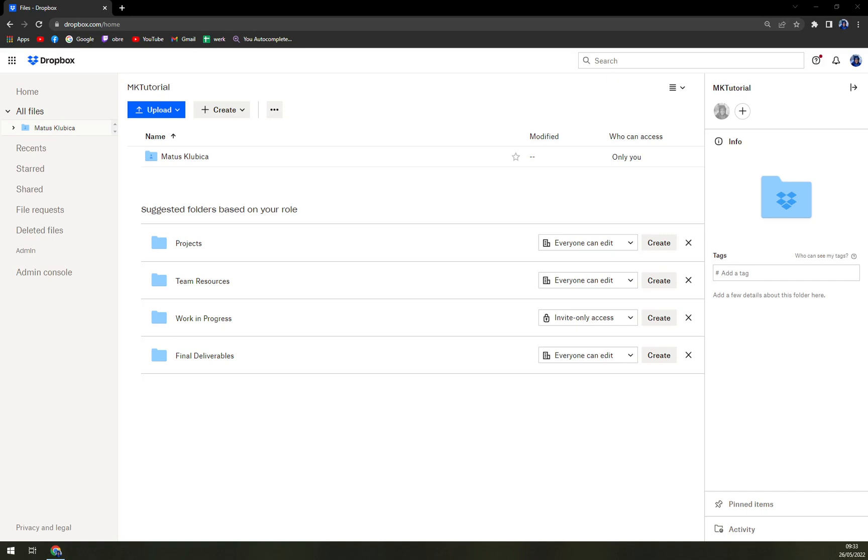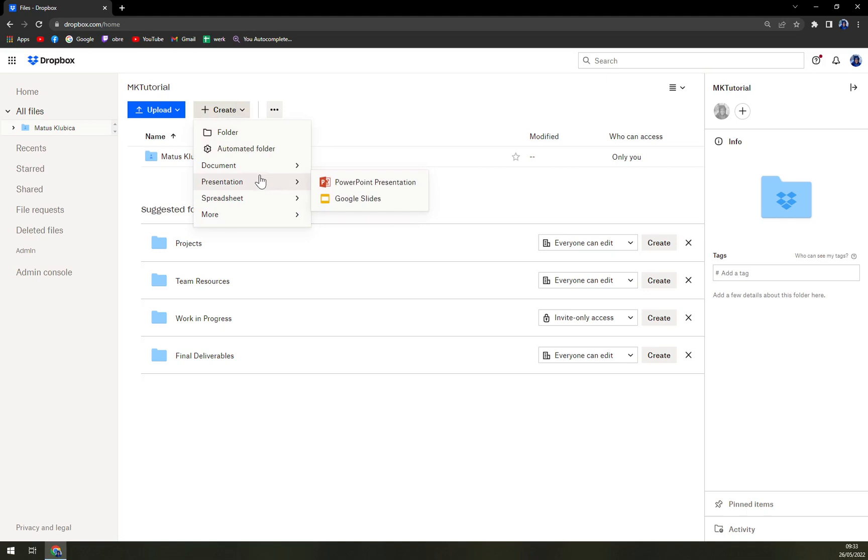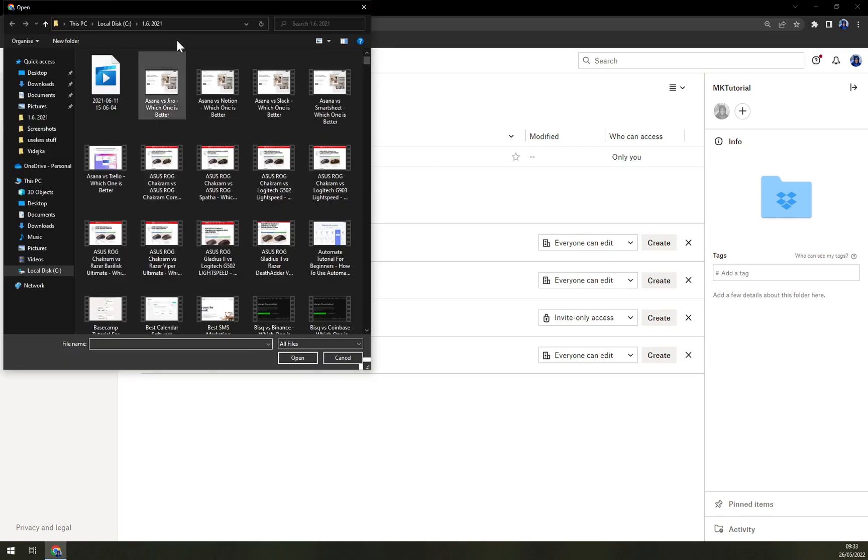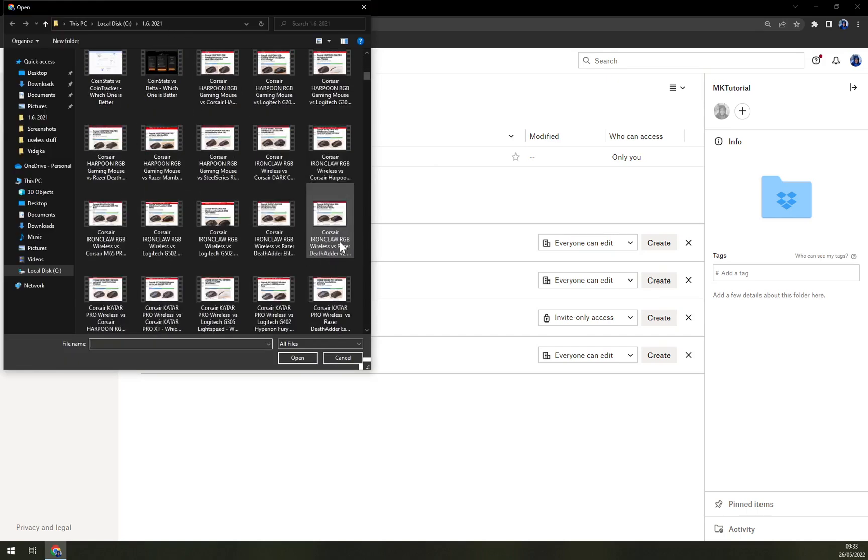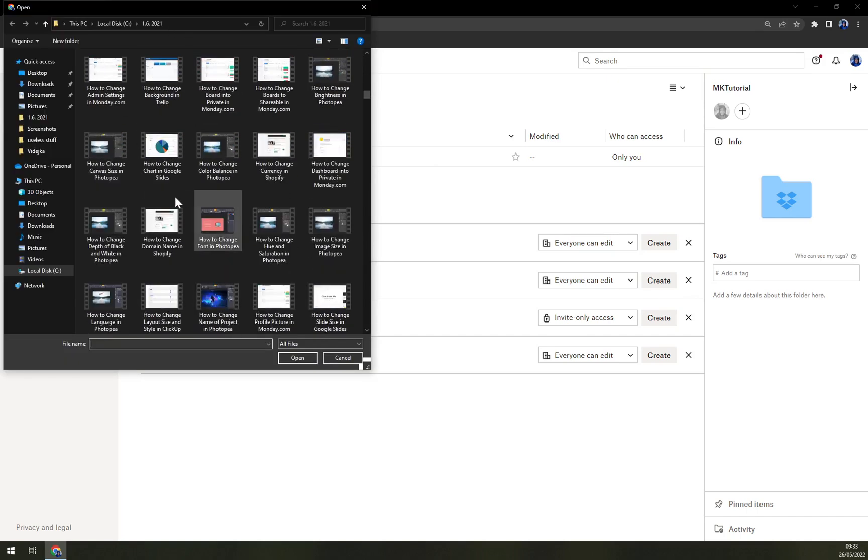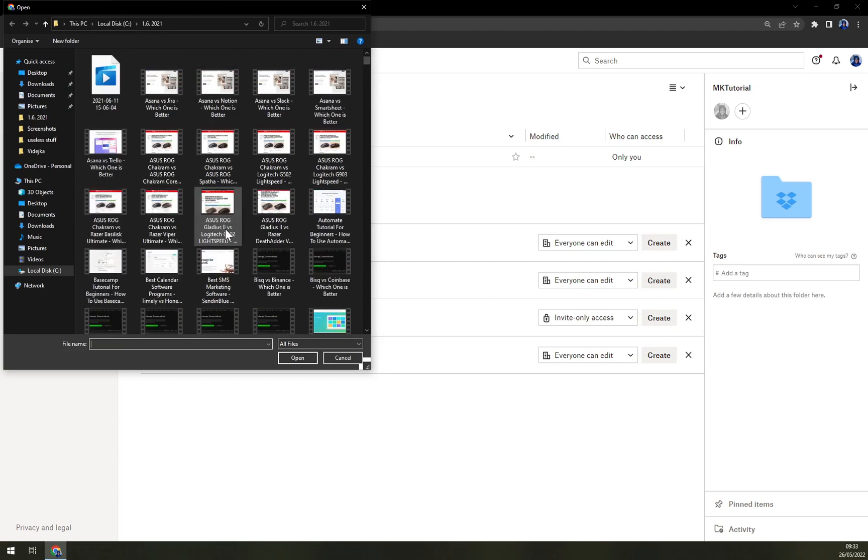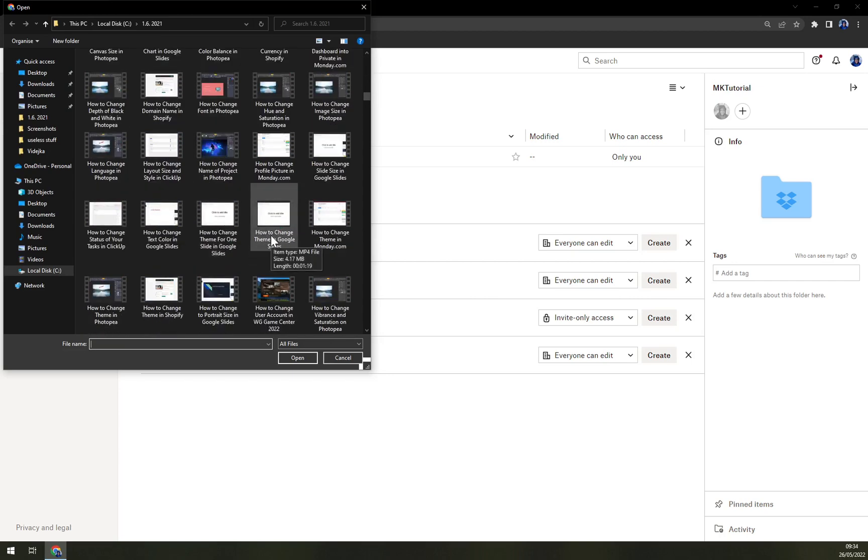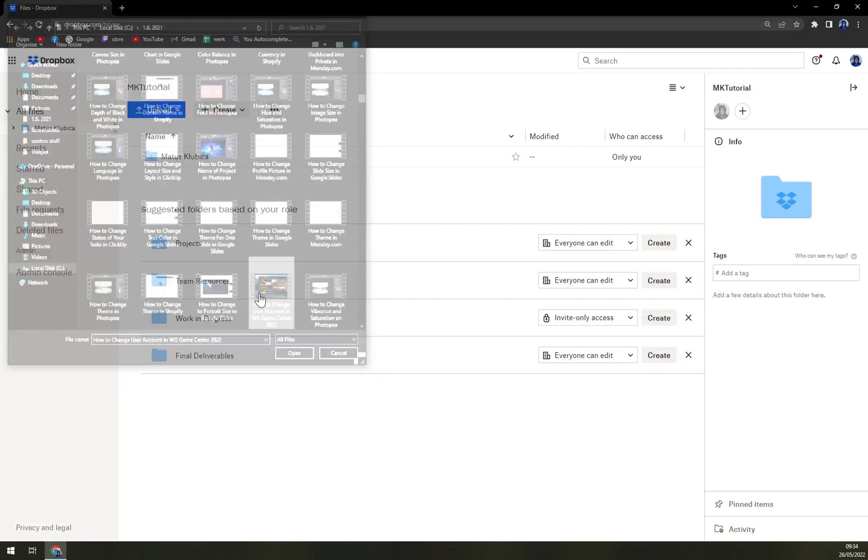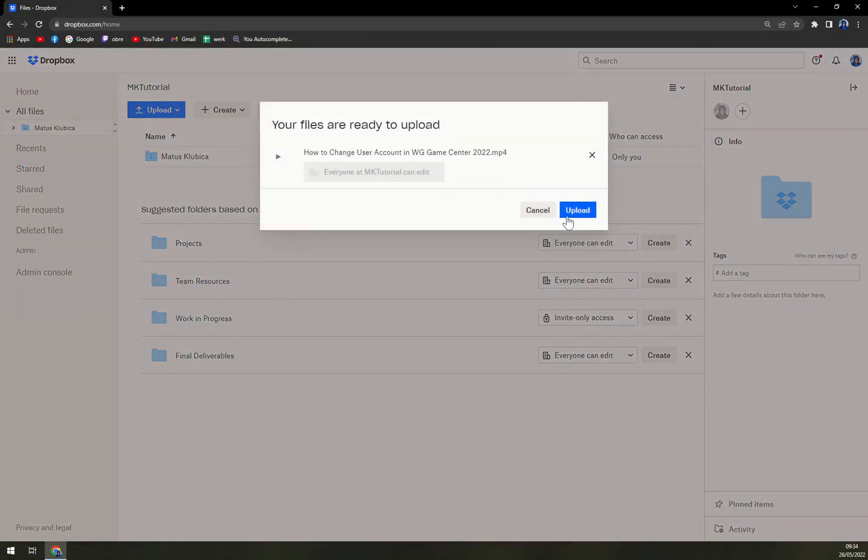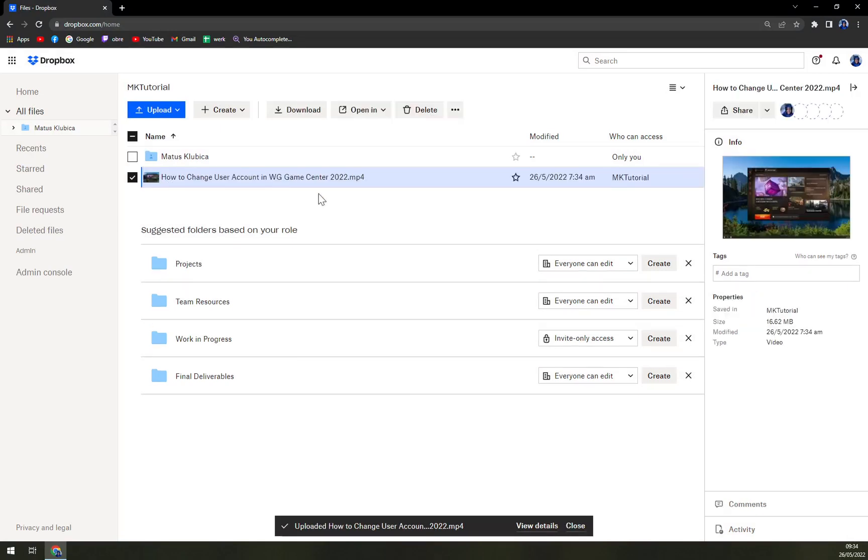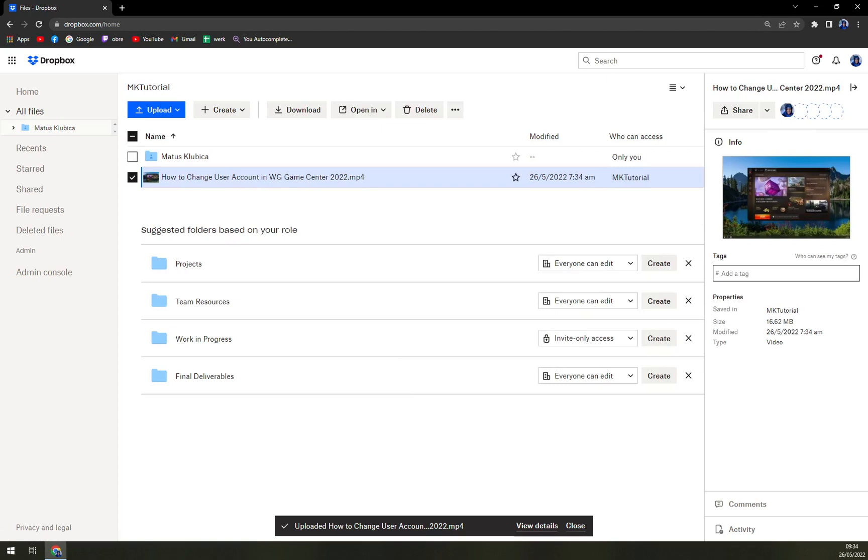So how can we upload something in here? We can either create a folder, automated folder, documents, or many more, or just upload it. You can upload a file or folder. Once you're in here, it will automatically navigate you. For example, in my case, all the videos that I made. Let's go with this one and upload it. So here we see it's already uploaded. We can add a tag so we can find it easier.